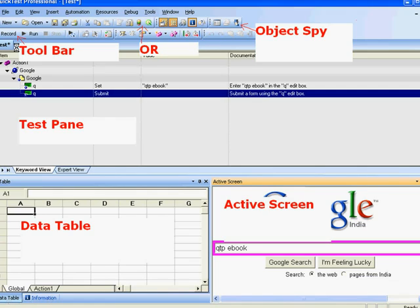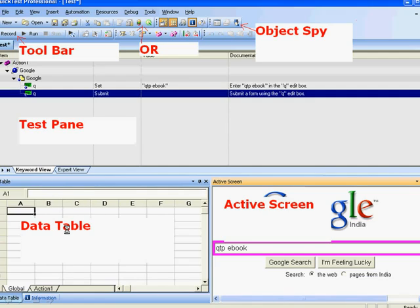I will be explaining about the IDE used for creating QTP scripts, like the toolbar, object repository, object spy, test pane, keyword view, expert view, and about data table and active screens — and what are the uses of these things.